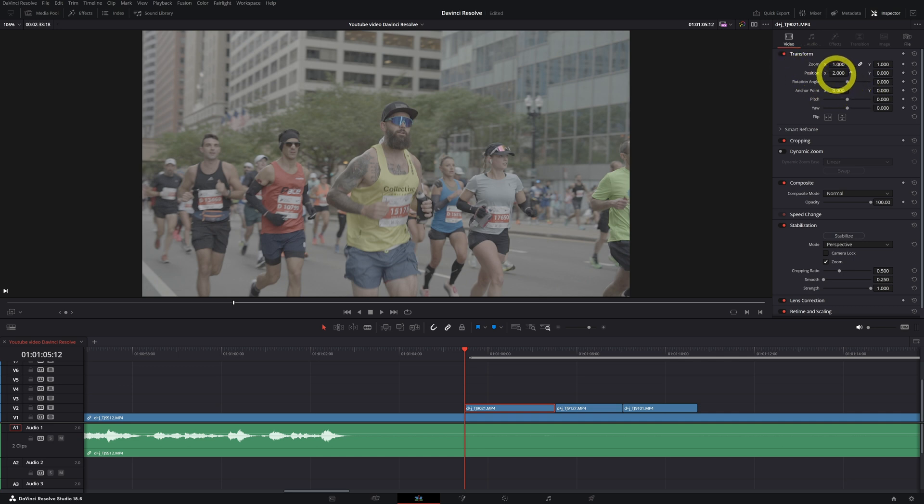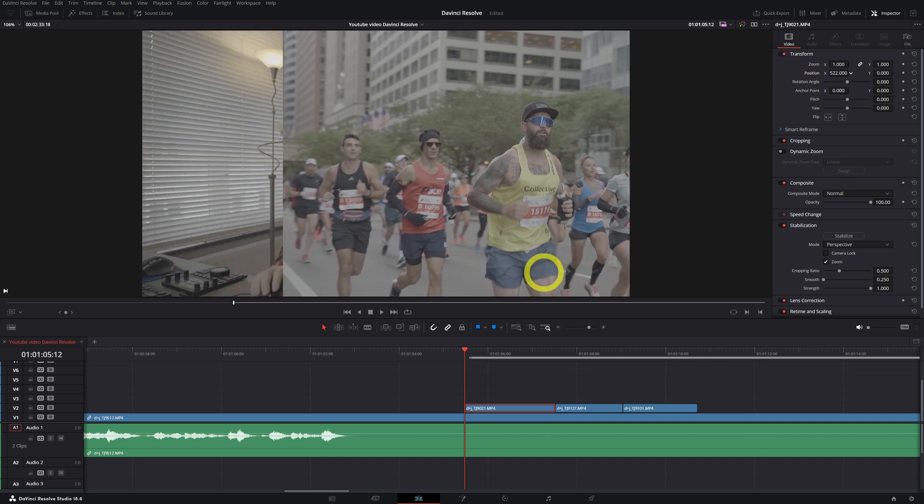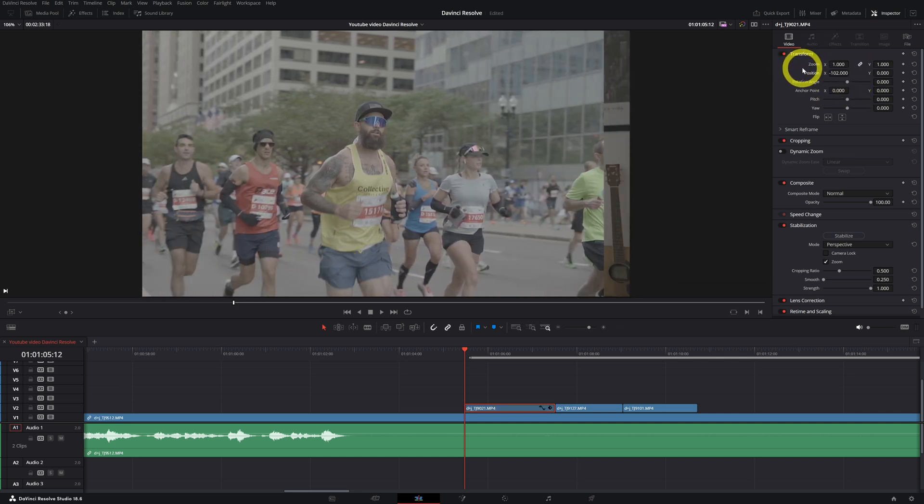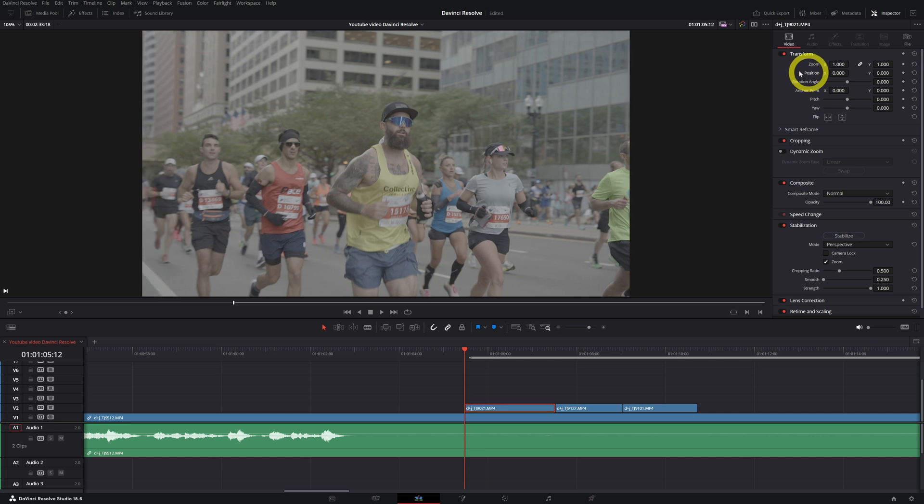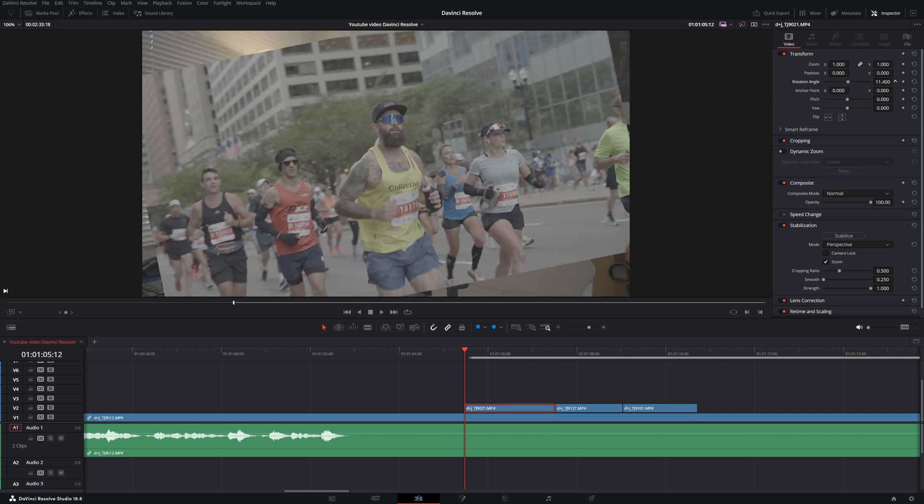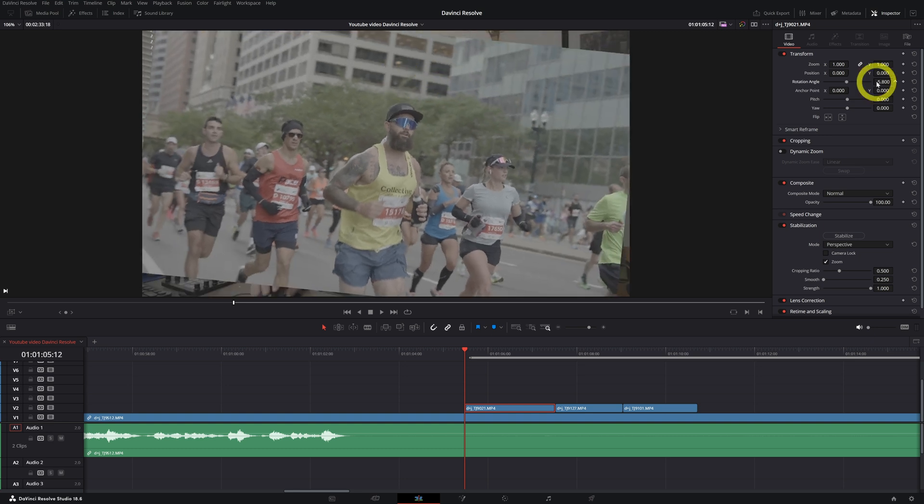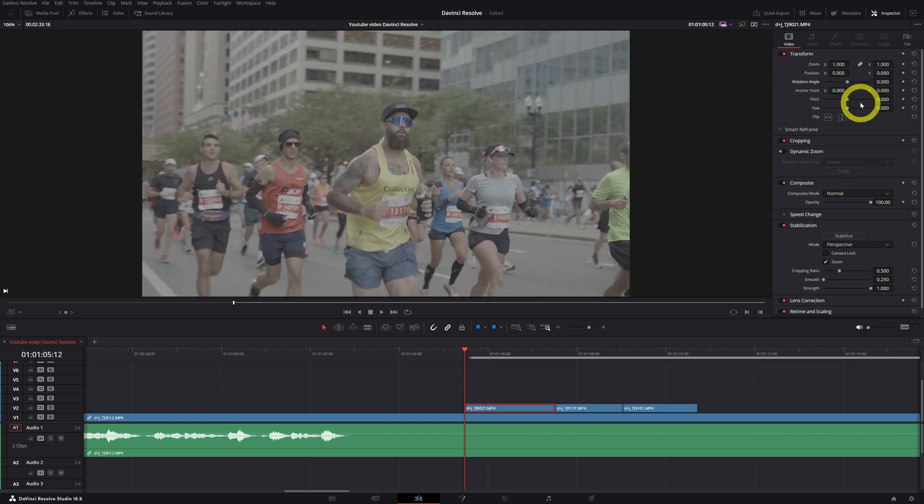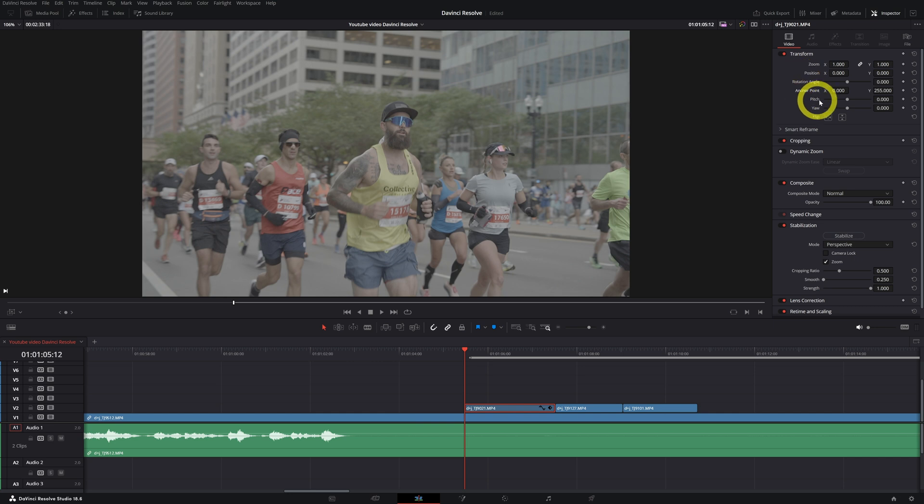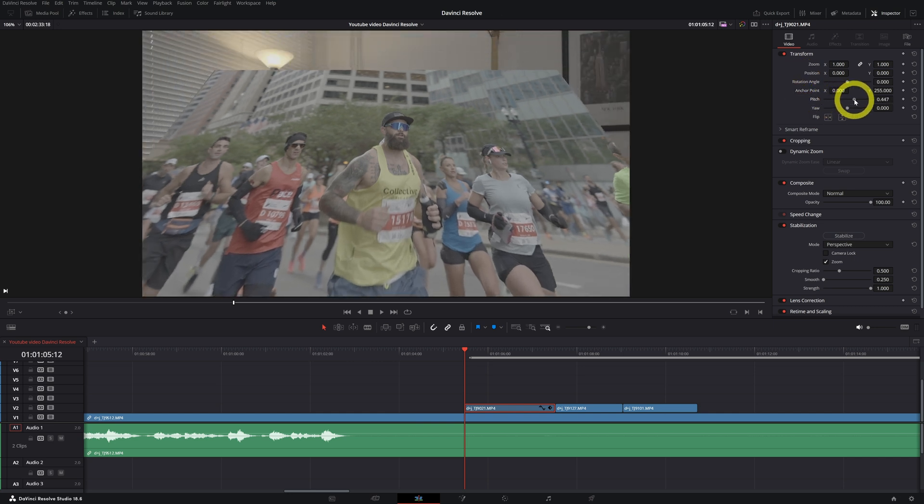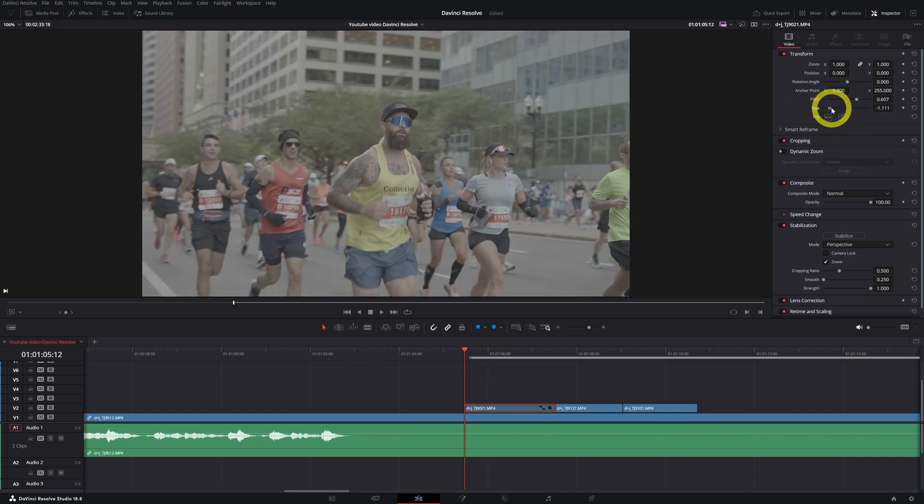You can change the position of your video clip. Double click and you're back in normal position. You can rotate your video. You can change the anchor point and you can do a pitch and a yaw.